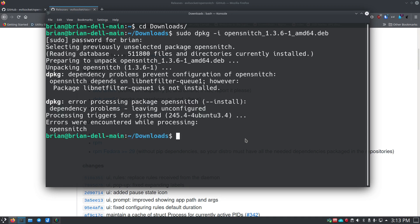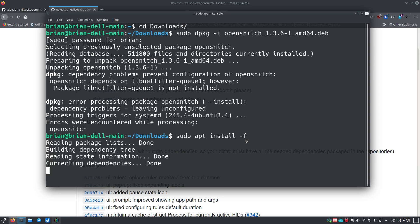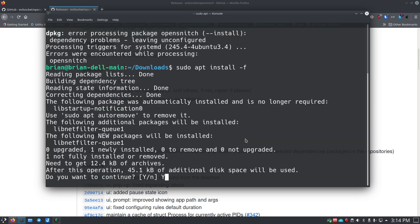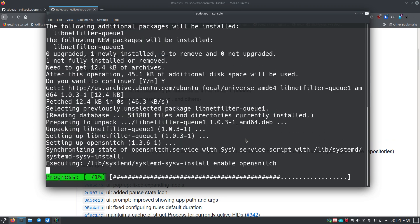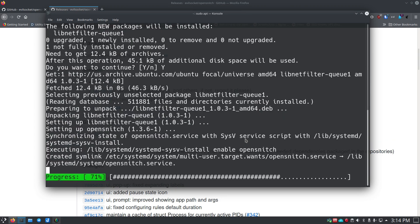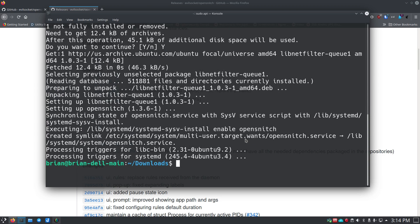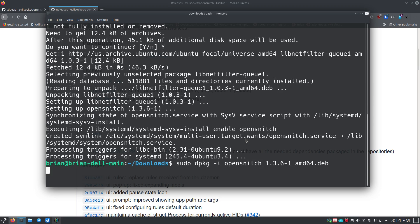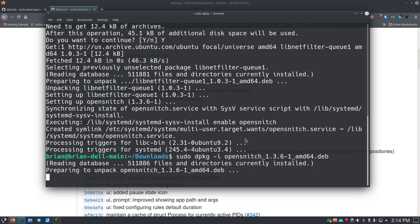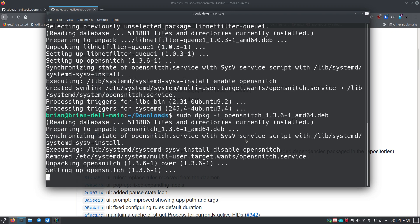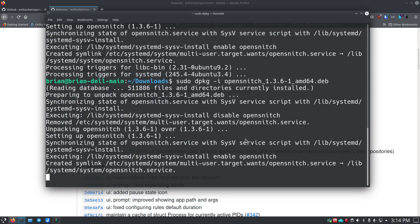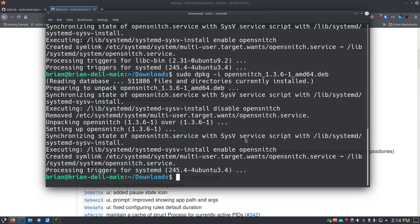Then we just do sudo dpkg -i and then opensnitch and I just tab to complete that, then you put in your super user password. It's going to tell you that it's got some dpkg errors—there's some dependency problems. The way you fix this is really easy in Ubuntu and Debian systems: you do sudo apt install -f, which means force. It's just saying go install all the stuff that I need in order to make this work. It's going to take up 45.1 kilobytes of additional disk space, so we're just going to run this and then we're just going to up arrow a couple of times to get that install again with dpkg. We're just going to hit enter again and let it run through, and it should go without any errors this time. There we go, everything's installed. So the daemon's installed now, that's awesome.